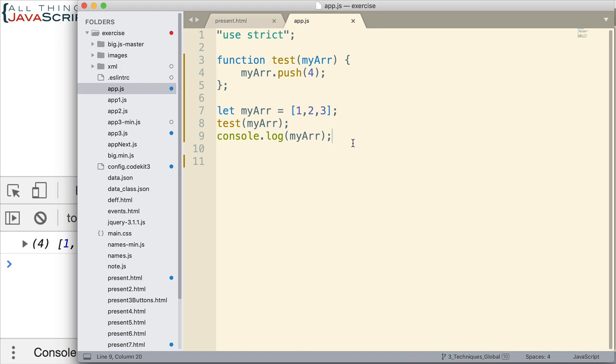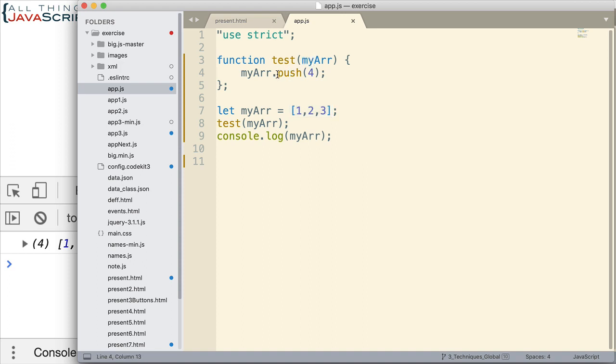Arrays are objects in JavaScript. And objects are mutable, meaning we can change them. And because they're mutable, when this array is passed in, it includes a reference to the original object. And so when we go ahead and make a change to that object, it's changing the original object that this variable references and this variable references. They both reference the same object.